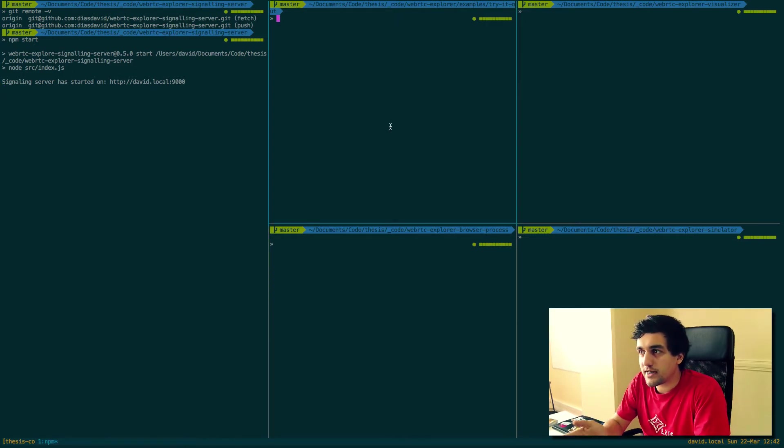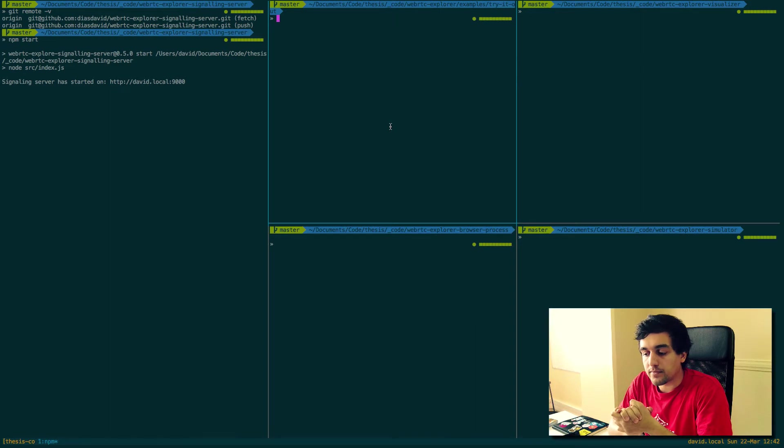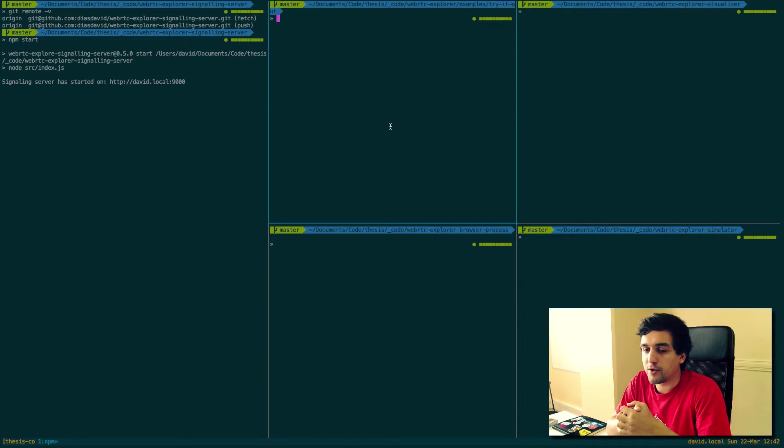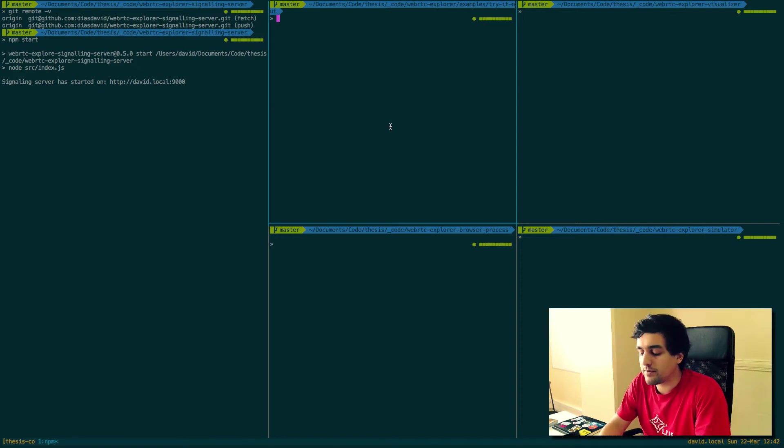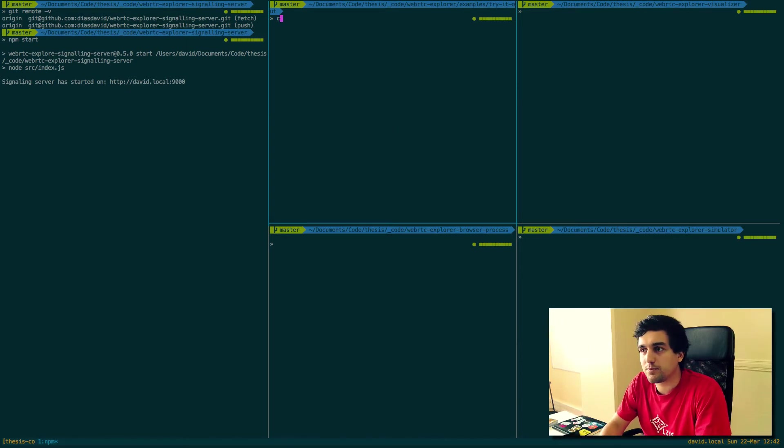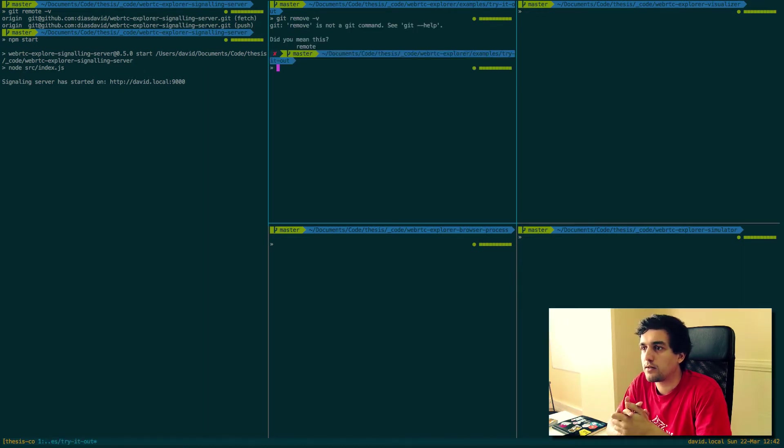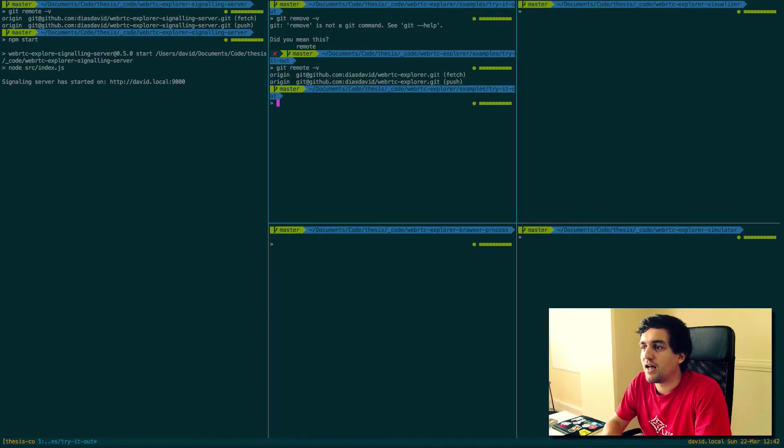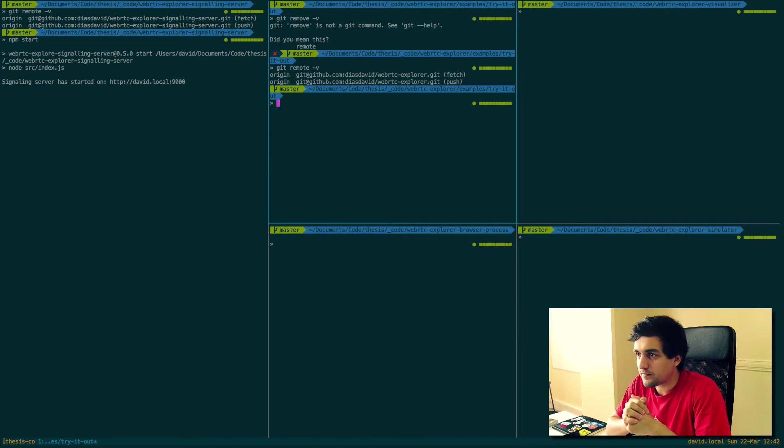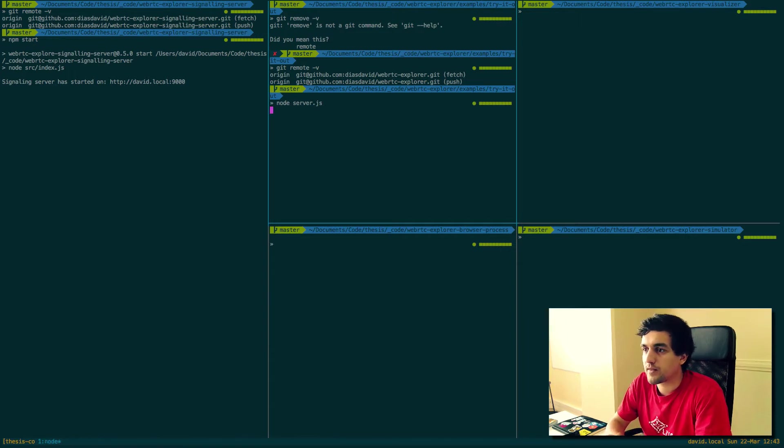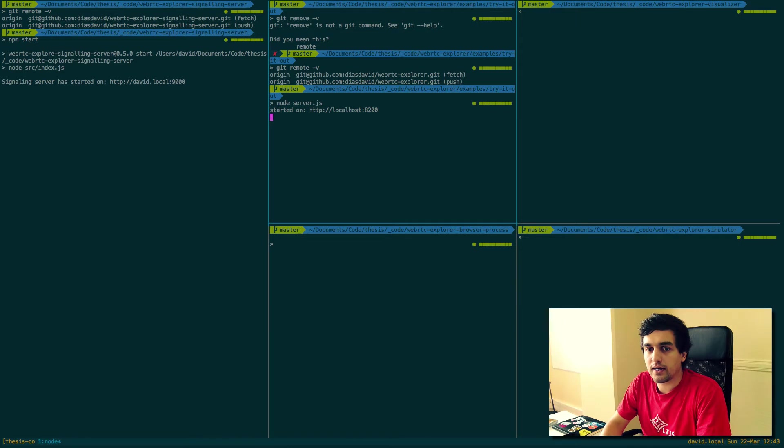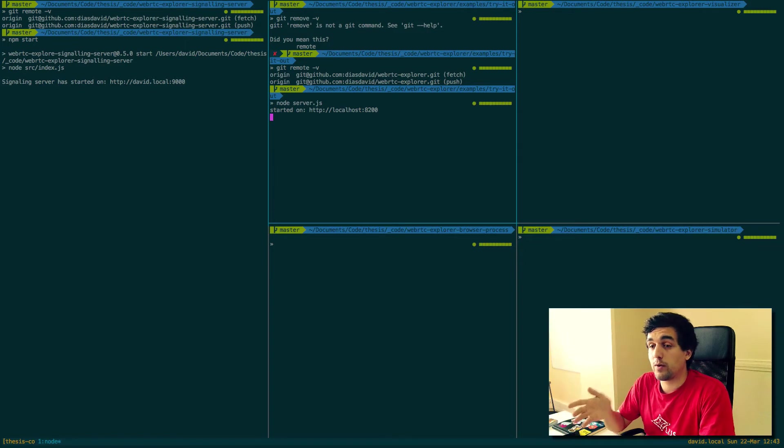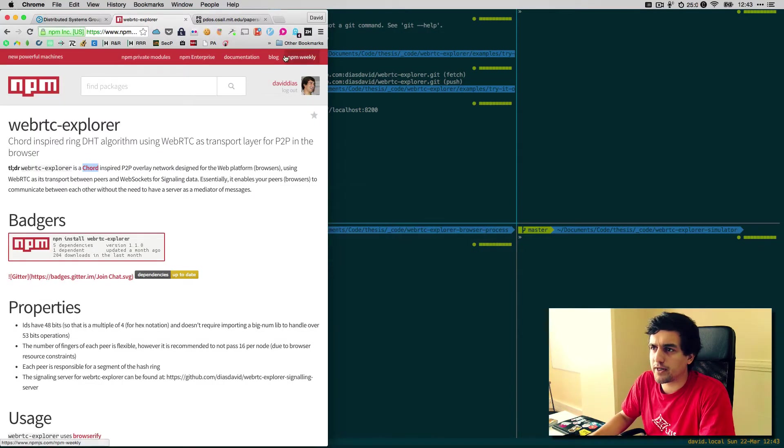Now for the WebRTC Explorer module, it's an npm module, so you can require it and use it in your browser app, but to make it more simple, I developed an example script that you can find on the WebRTC Explorer repo. You just run node server inside the examples folder, and there you go. You have now a server serving a browser page which incorporates the WebRTC Explorer.